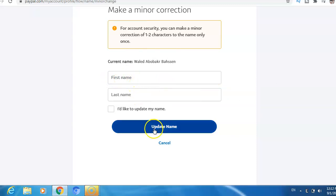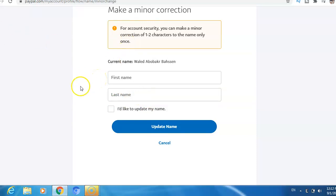This is what you need to do if you want to change your PayPal name. I hope this video is helpful. Please don't forget to give a like and subscribe to the channel if you are not a subscriber yet. Thank you and see you.